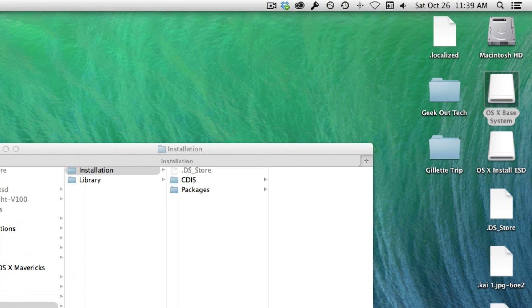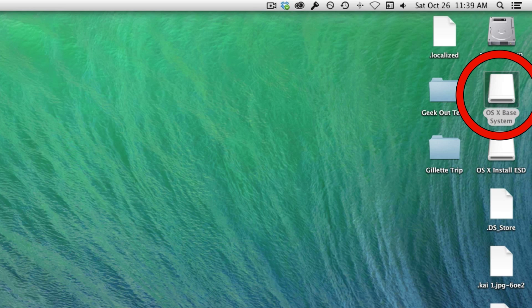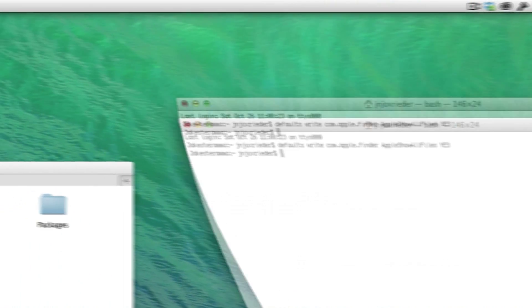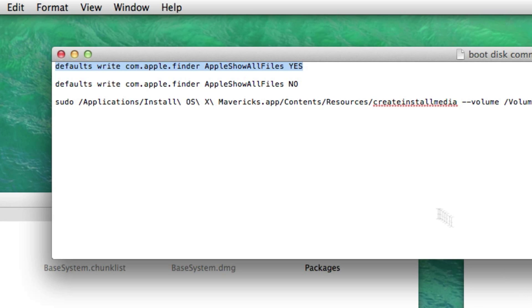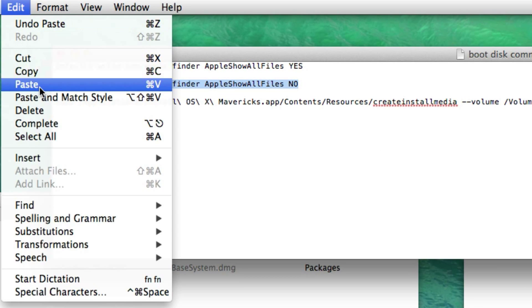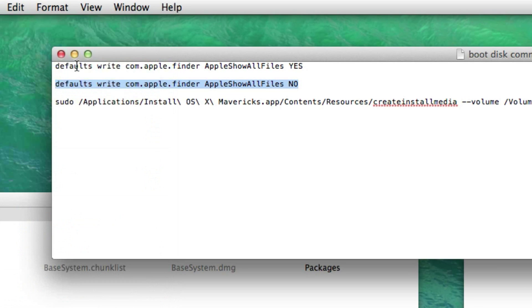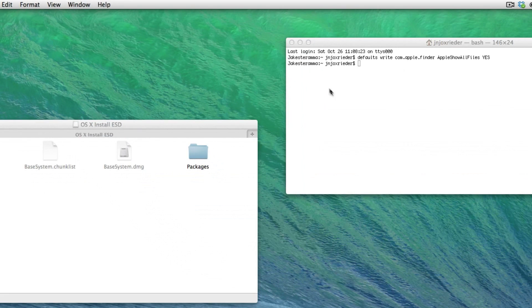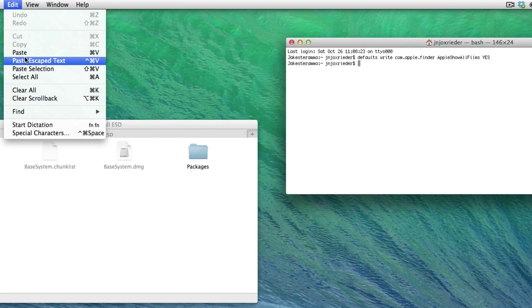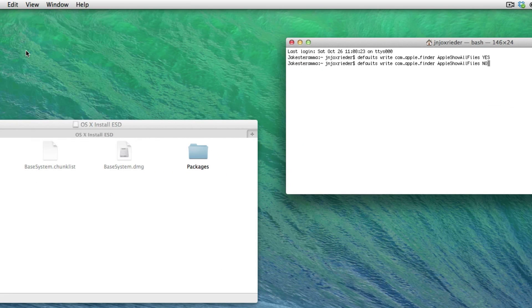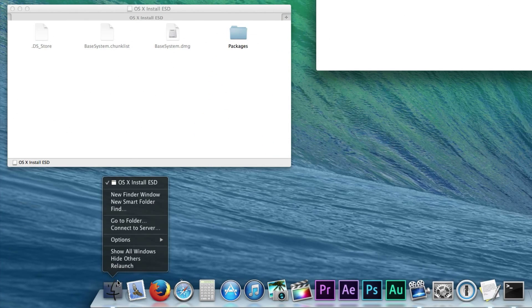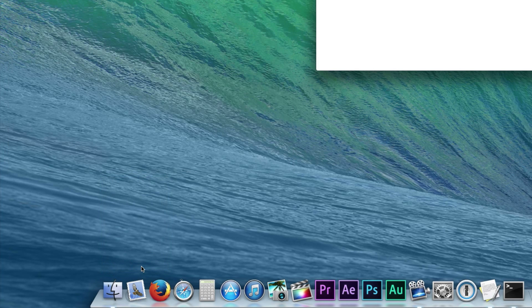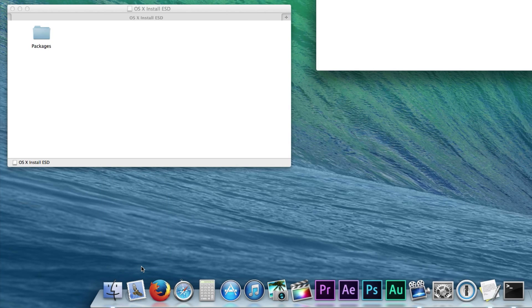And now you have a bootable Mavericks USB drive. So let's get back to normal and re-hide the hidden files. Select the second command that ends in the word No and copy and paste it into Terminal. Hit the Enter key. Now relaunch Finder by holding down the Option key and right clicking on the Finder icon in the dock. Select Relaunch and now the hidden files should be hidden again.